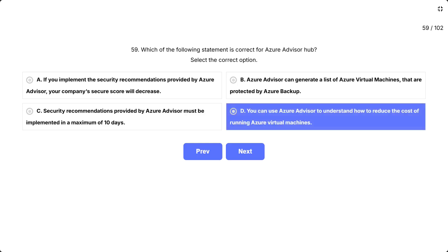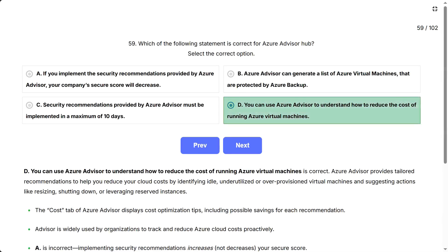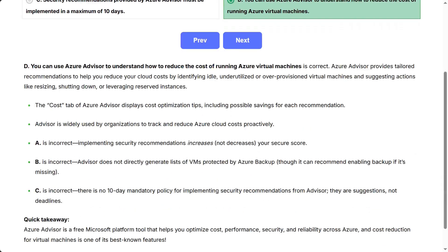The correct answer is: you can use Azure Advisor to understand how to reduce the cost of running Azure virtual machines. You can use Azure Advisor to understand how to reduce the cost of running Azure virtual machines is correct.